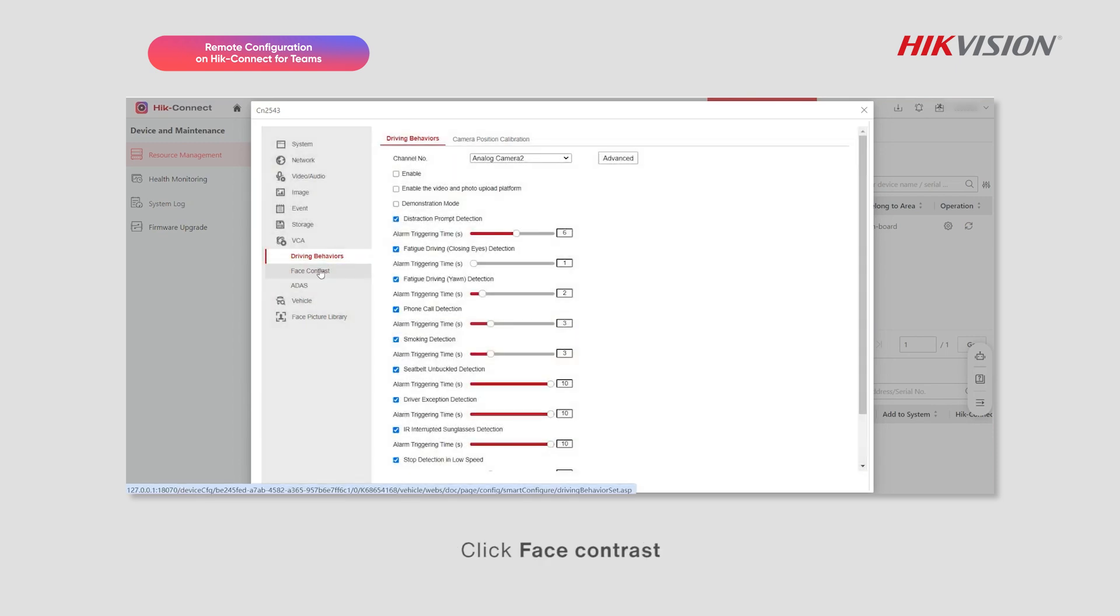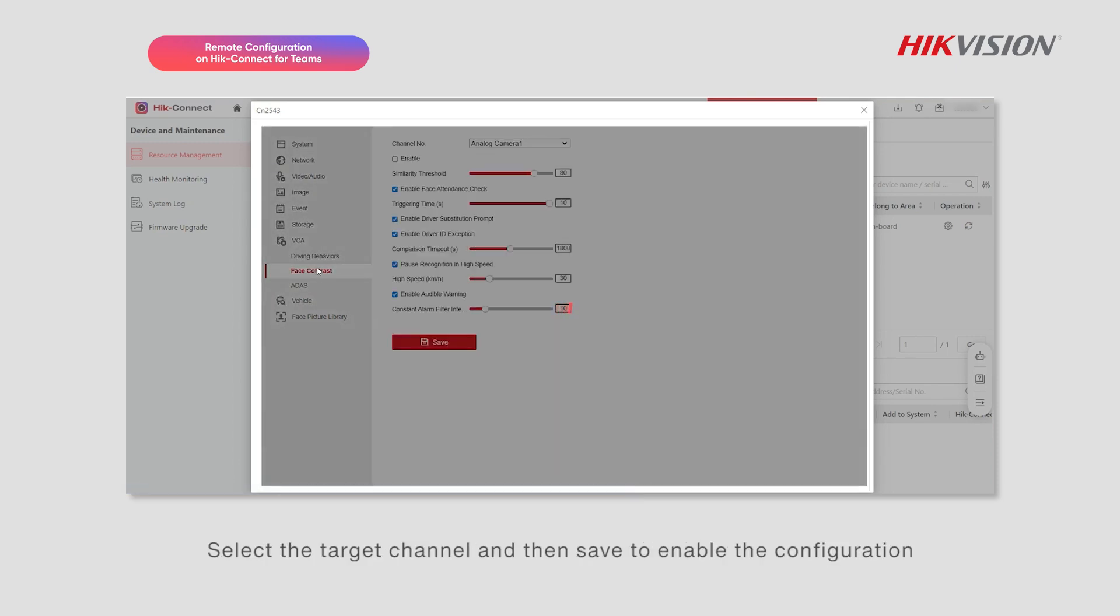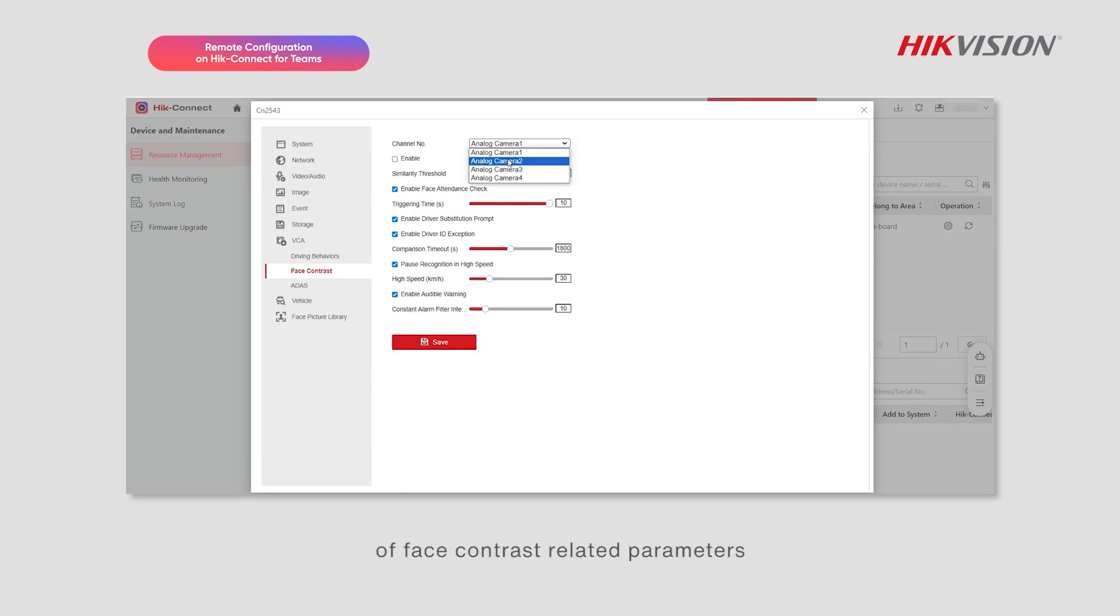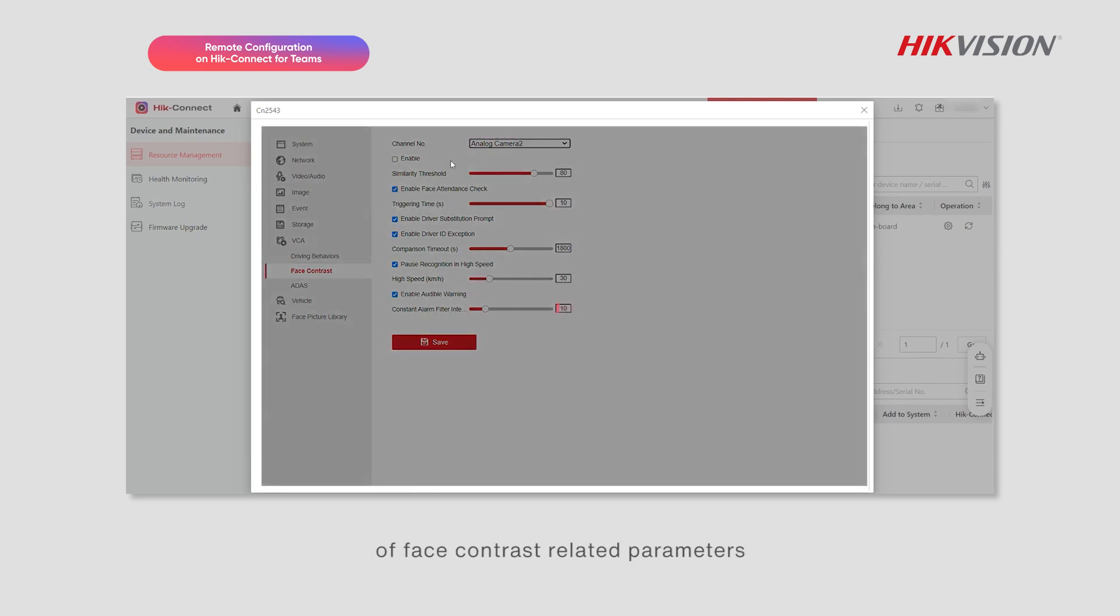Click Face Contrast. Select the target channel and then save to enable the configuration of Face Contrast related parameters.